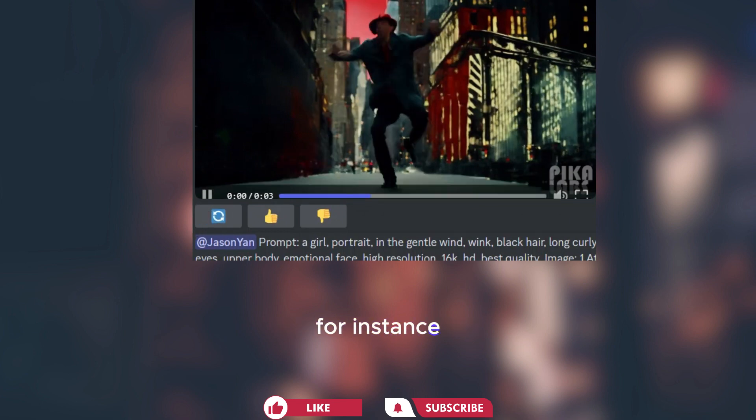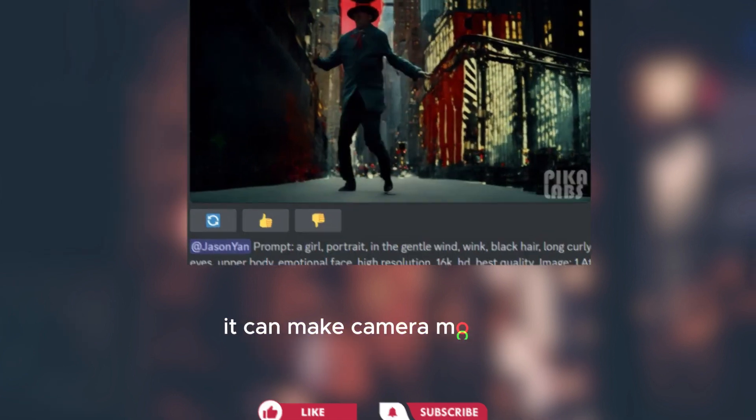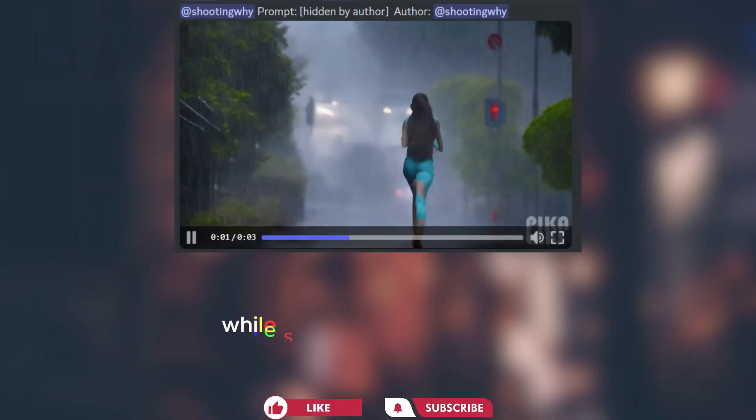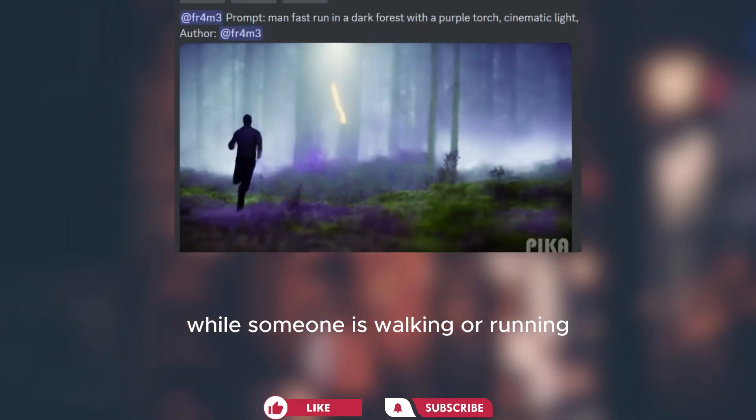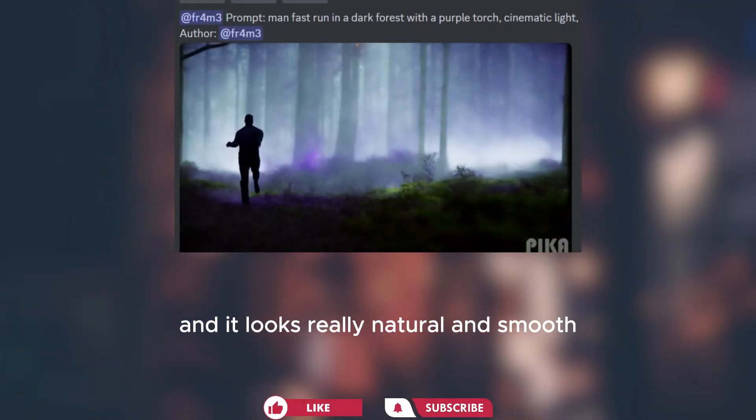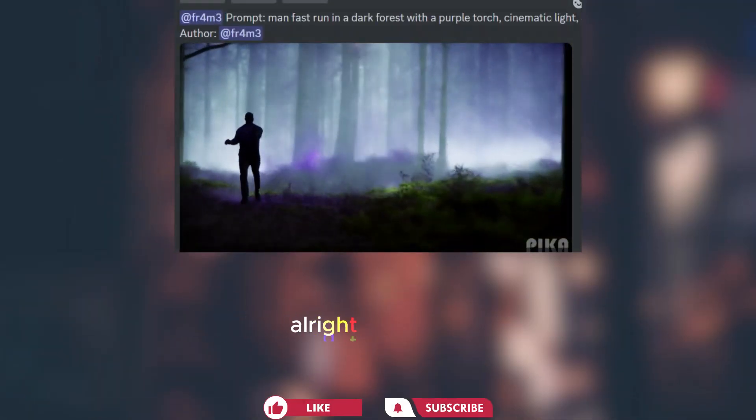For instance, it can make camera movements while someone is walking or running. And it looks really natural and smooth.